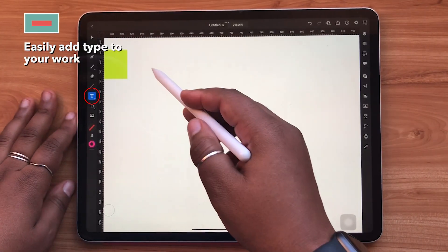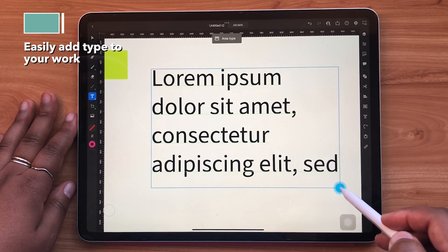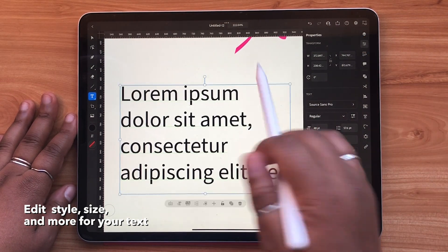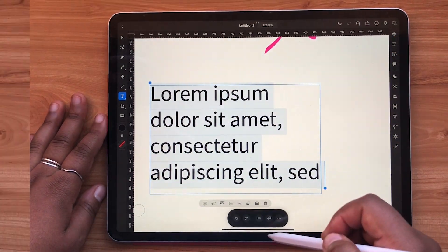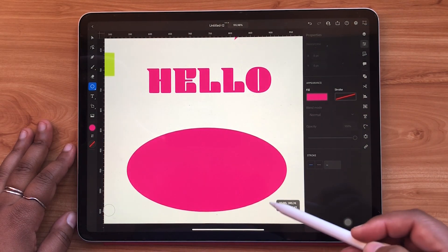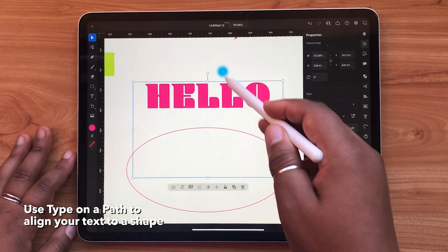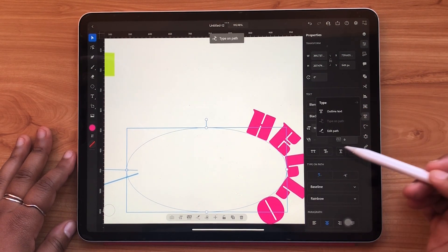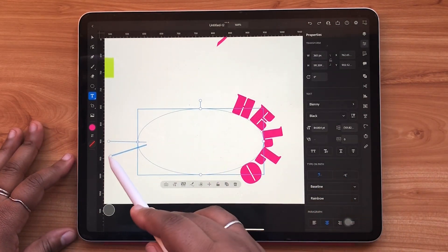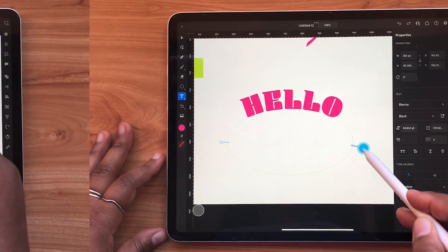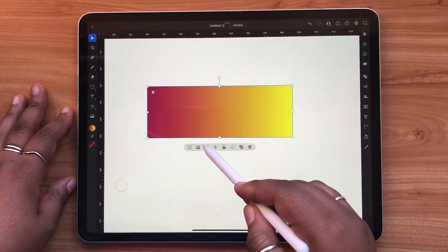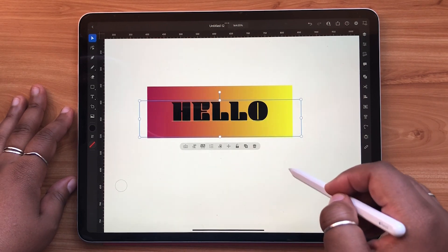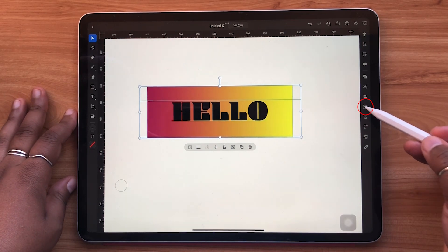The text tool can be used to add type to your work. All the edits that you make to your text can be found in the properties panel. For typing on a path, this can be done by making a shape or a line, selecting both objects, and then hitting type on path. For clipping masks, with the text above an object, you can select the object panel and hit create clipping masks, just like that.